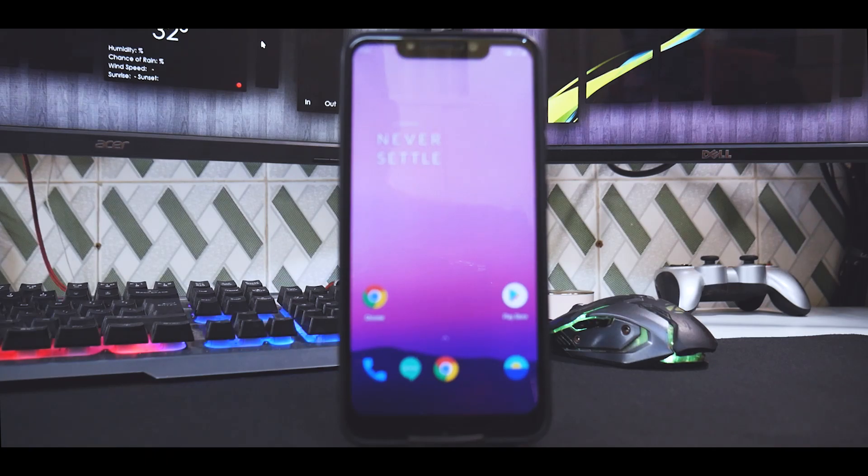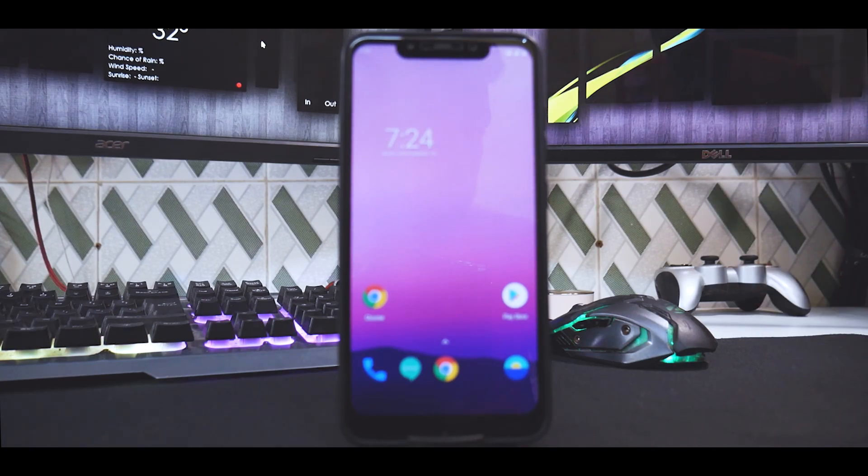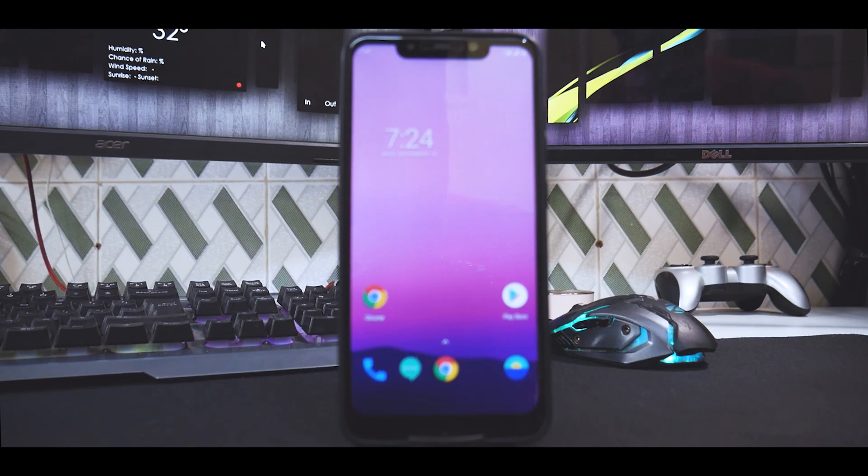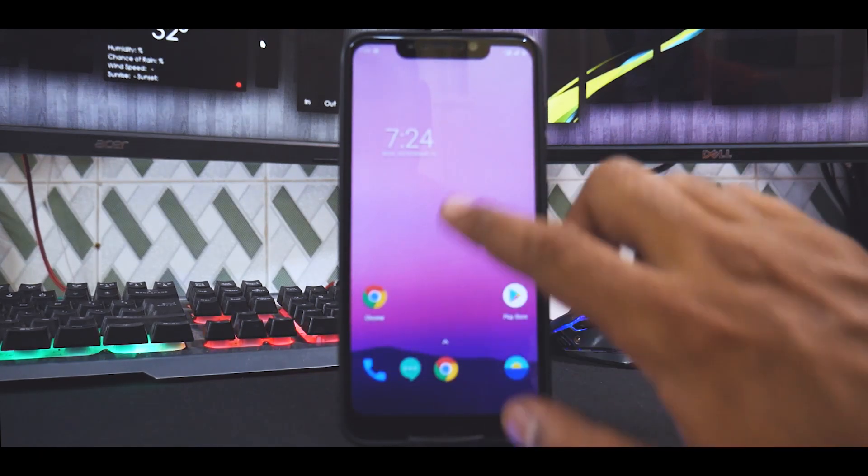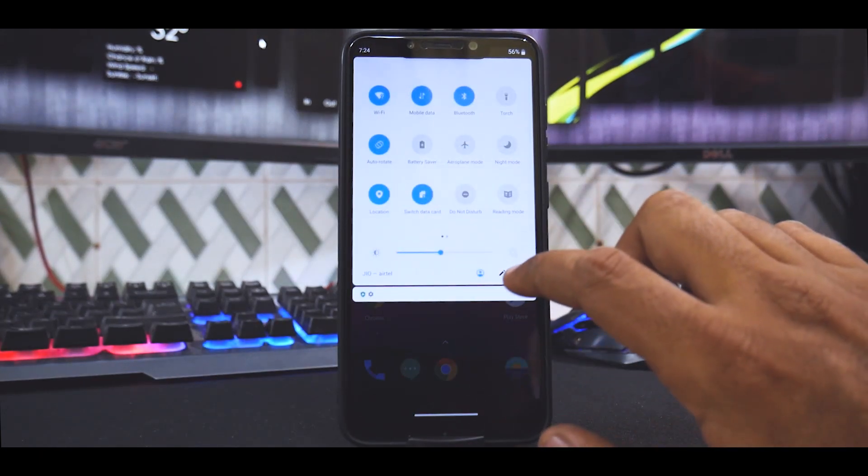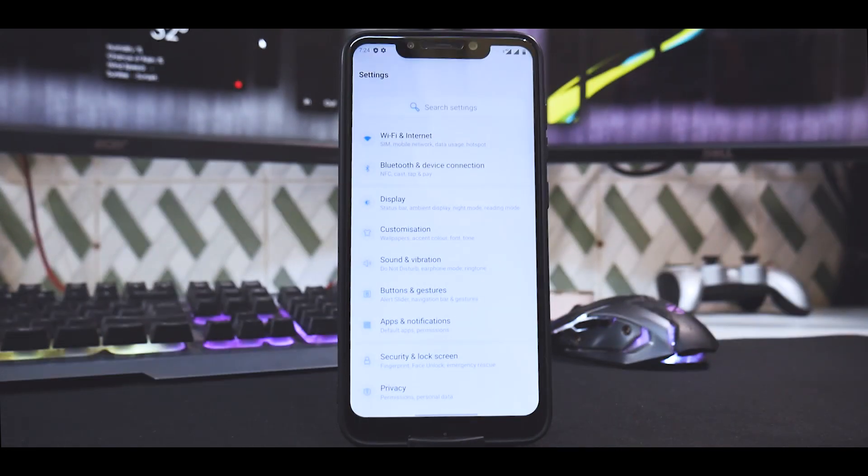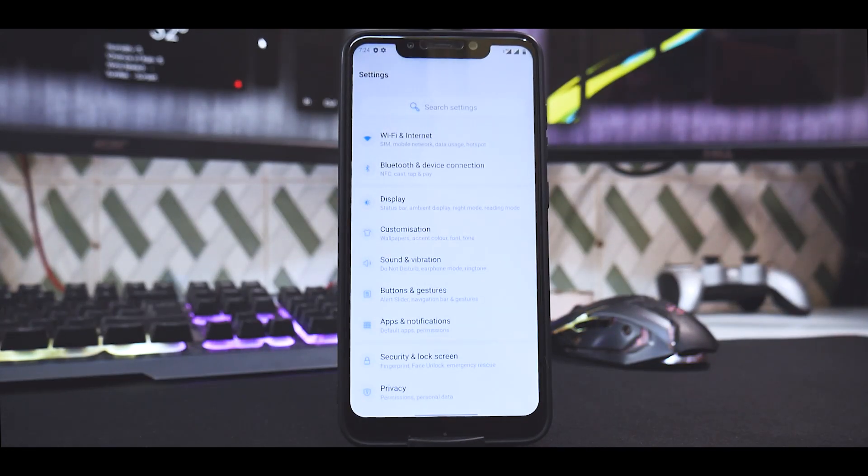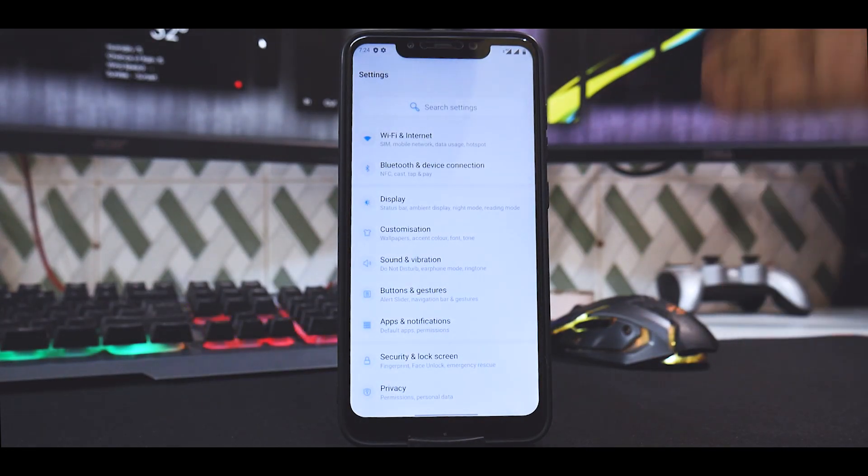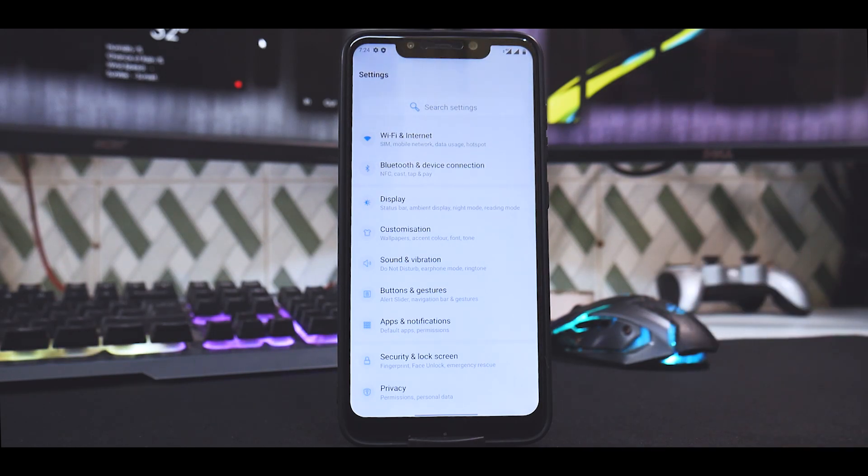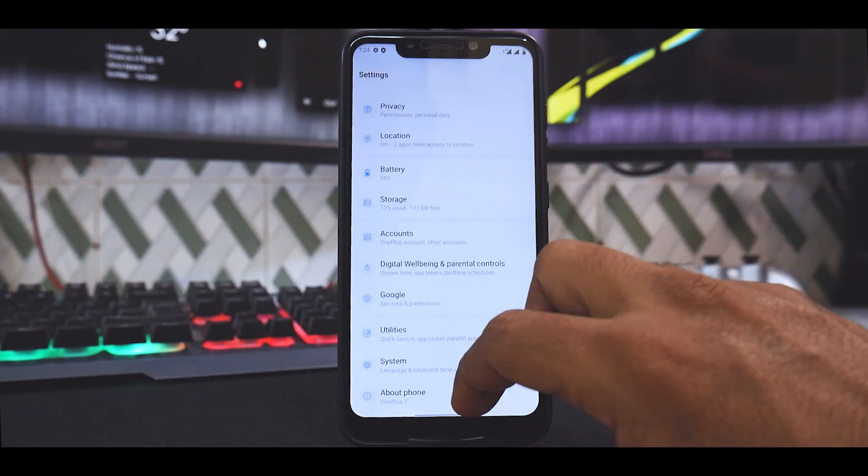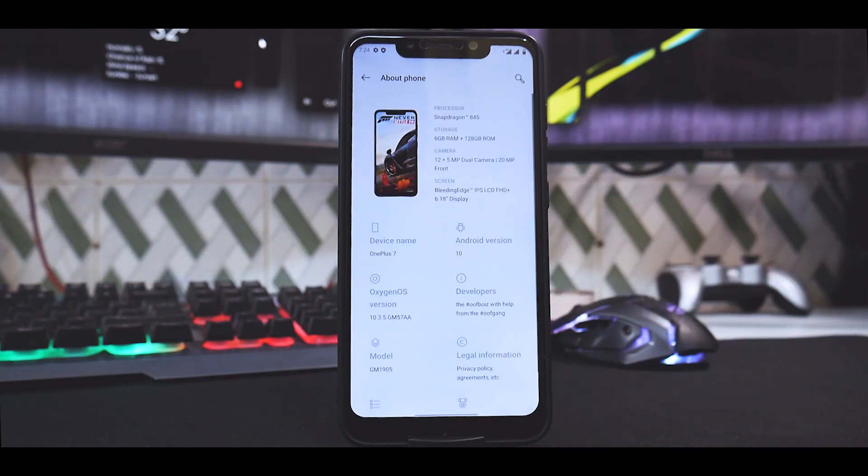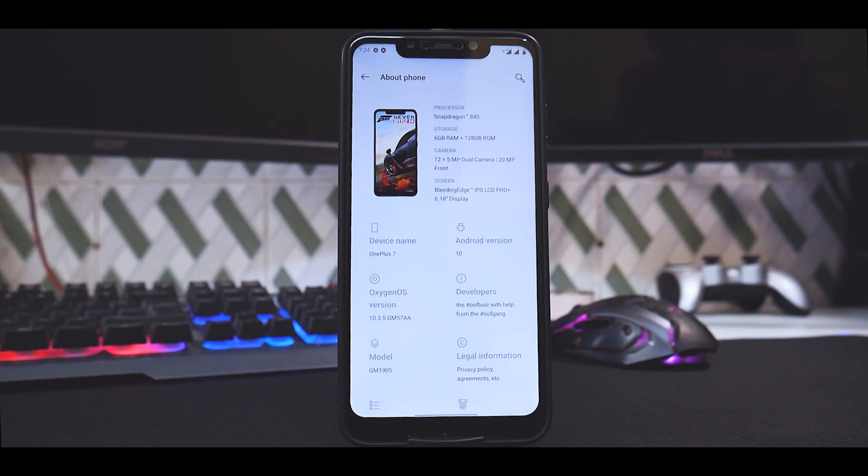I can tell you face unlock works, fingerprint scanner works just fine, Wi-Fi calling works. Almost everything is working fine. This ROM is extremely smooth. Almost all the OnePlus features are working fine. For obvious reason, you don't have an alert slider on this particular device, so you're gonna have to make do. All of that I will cover in the full review. As you can see, this is OxygenOS 10.3.5 for OnePlus 7 which is ported to this device.